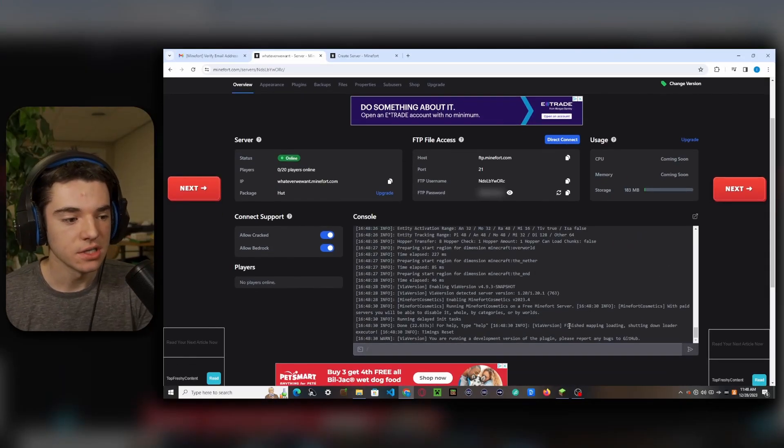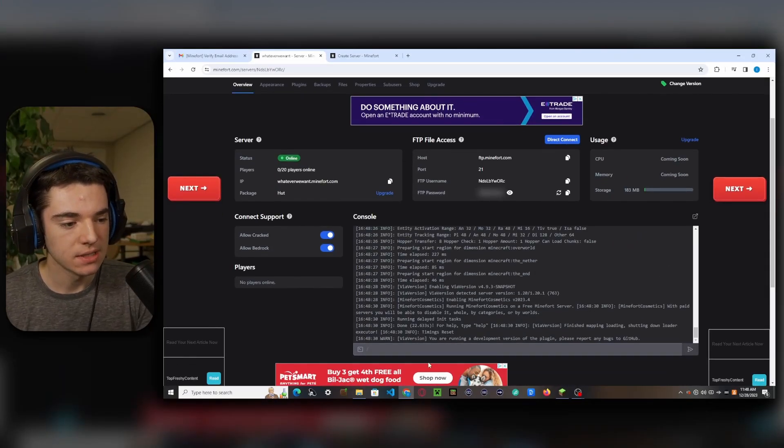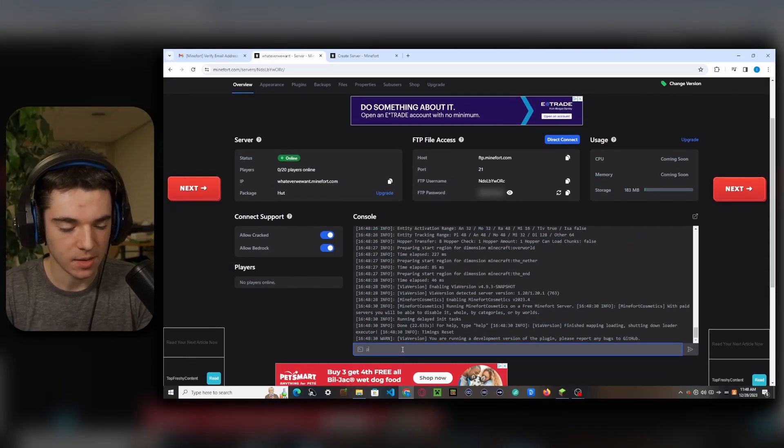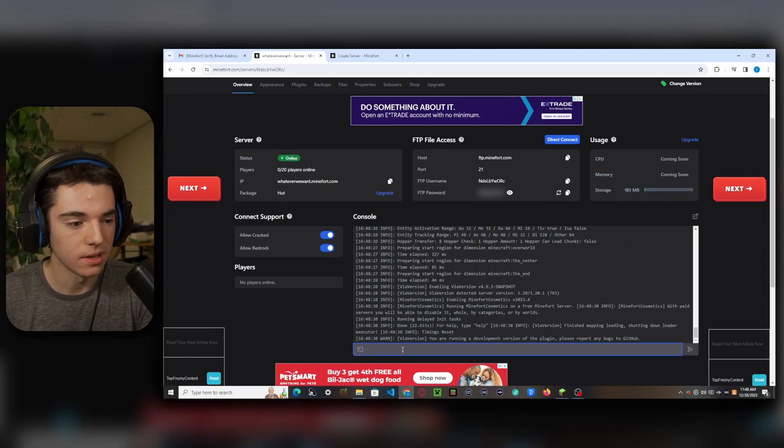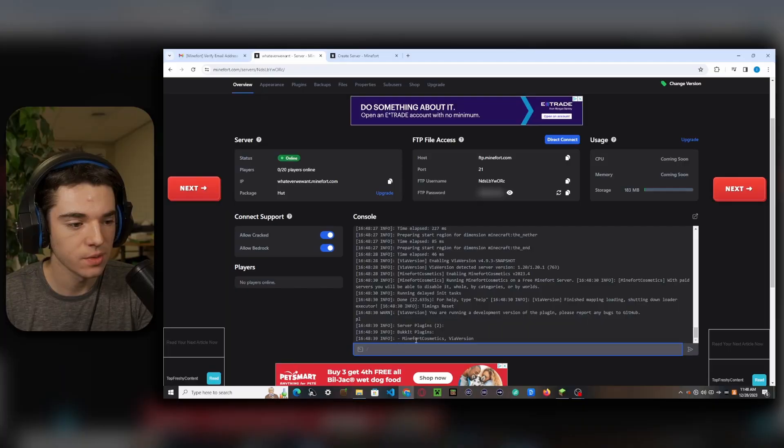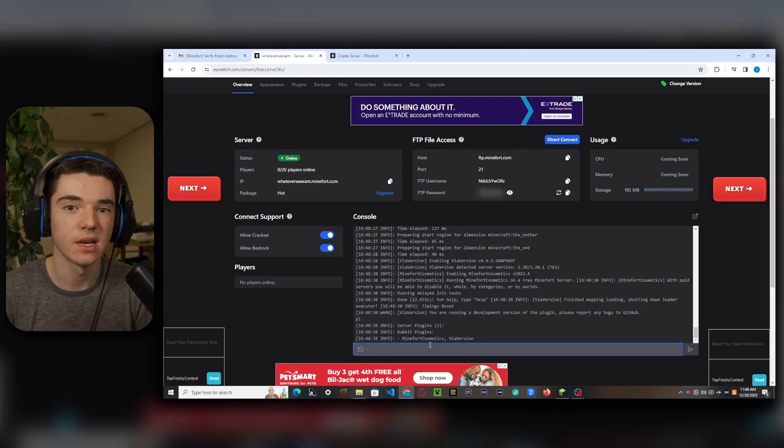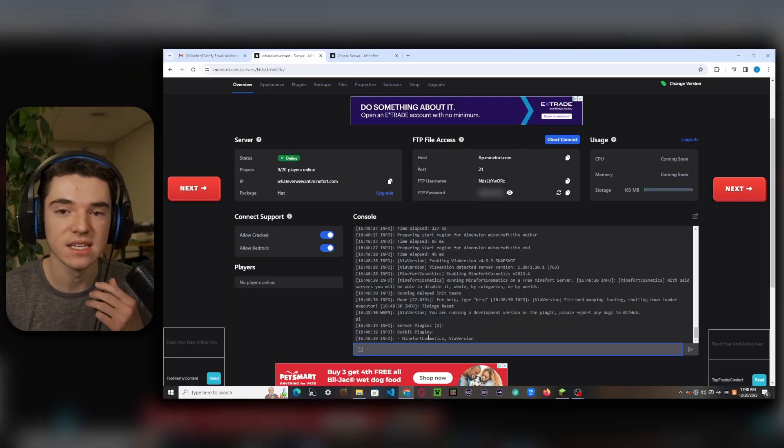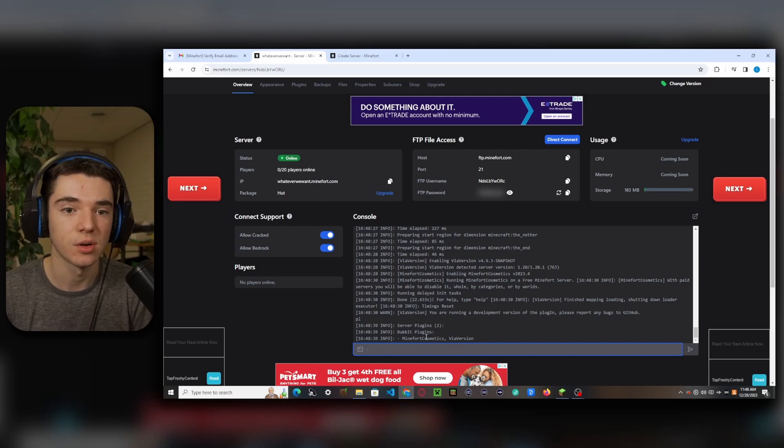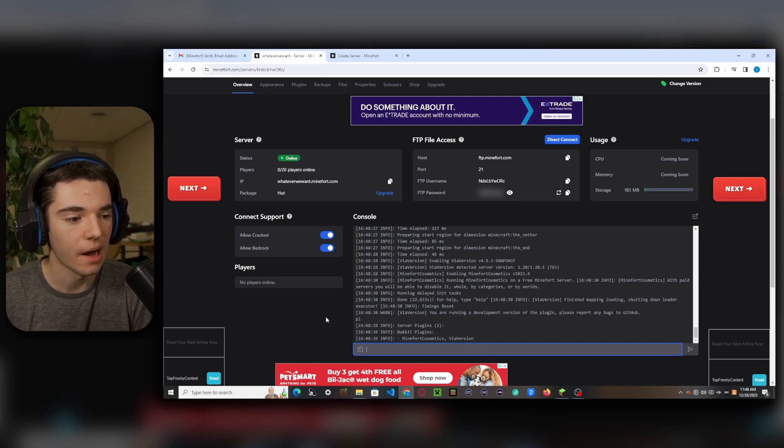Okay, now our server has started up so we can type some commands like PL to see our plugins that we have installed. So we have Minefort cosmetics and ViaVersion. This Minefort cosmetics is all their cosmetics. So you can't disable it unless you're on a premium plan.